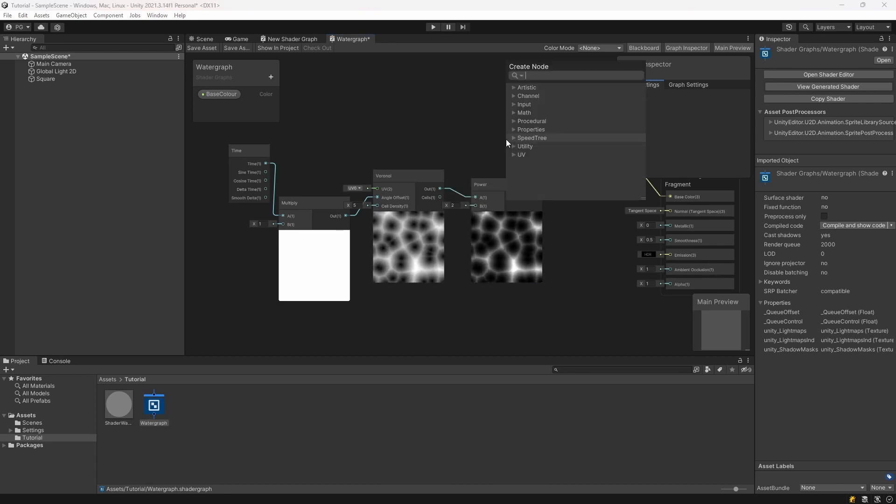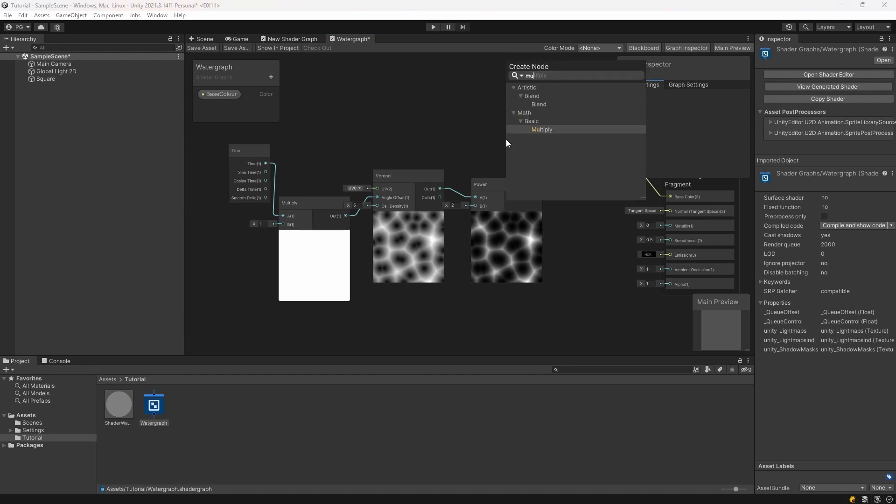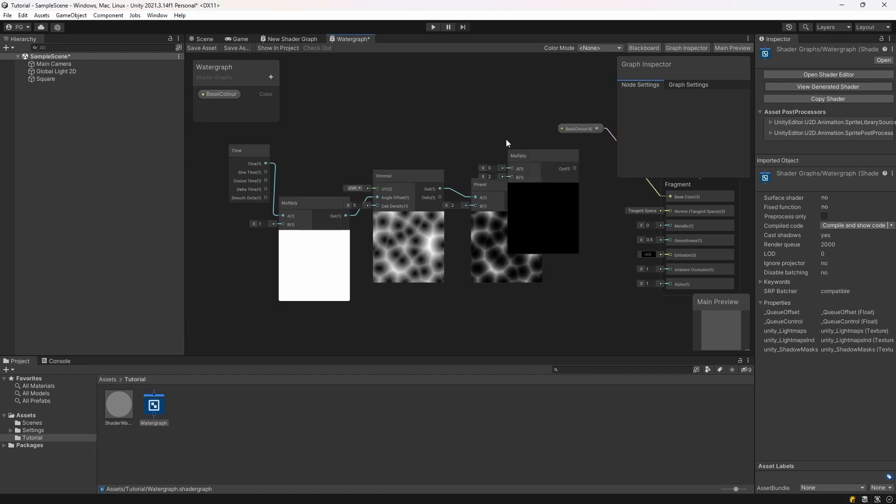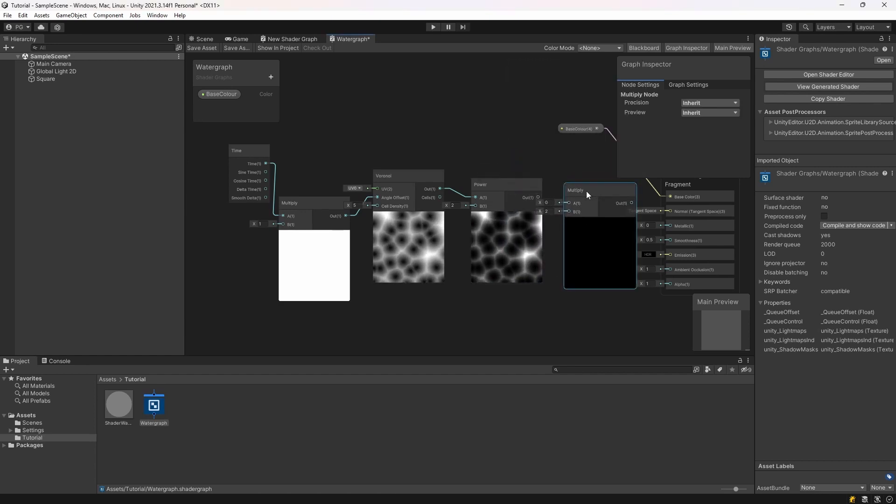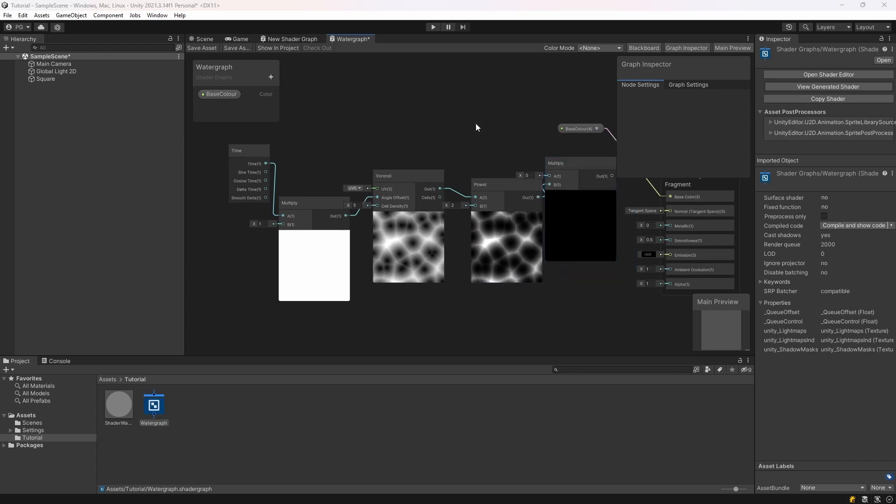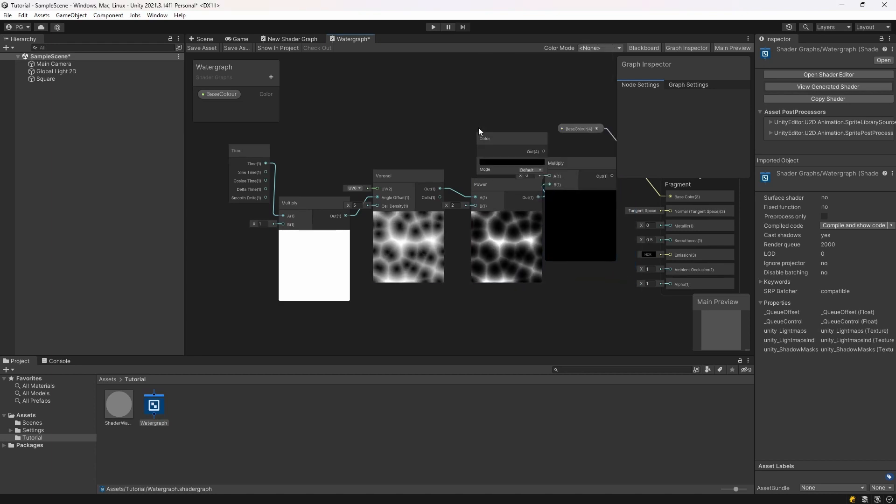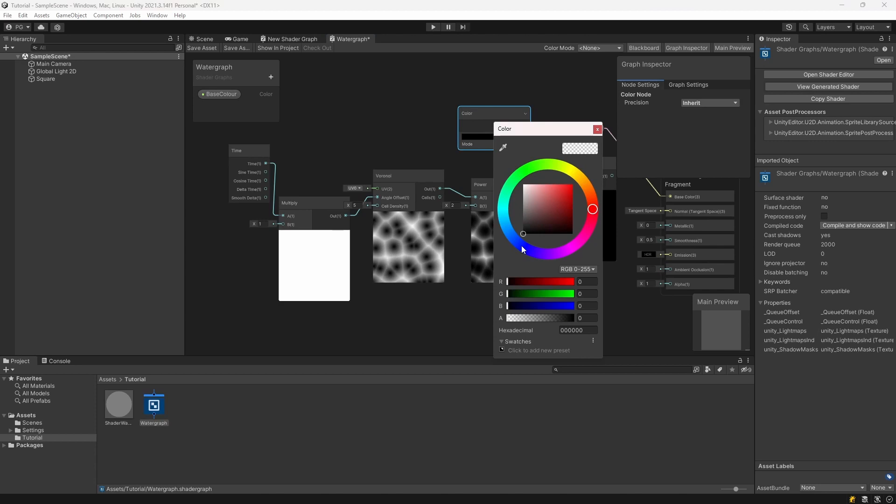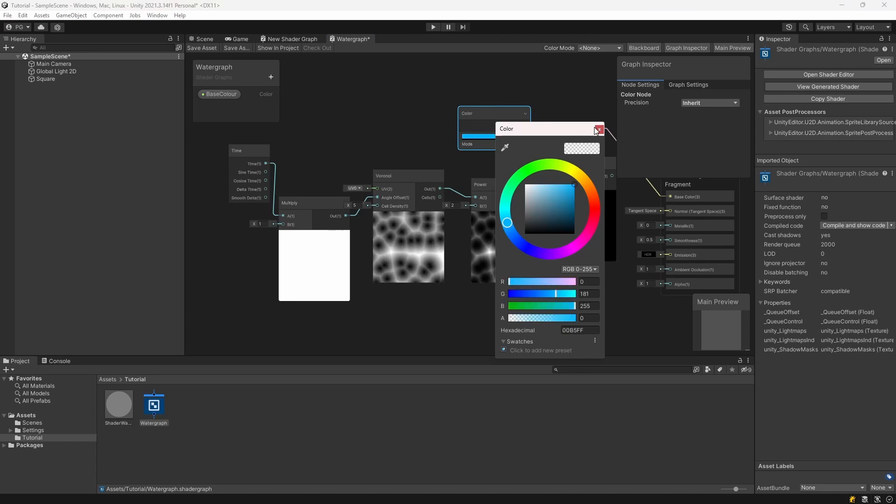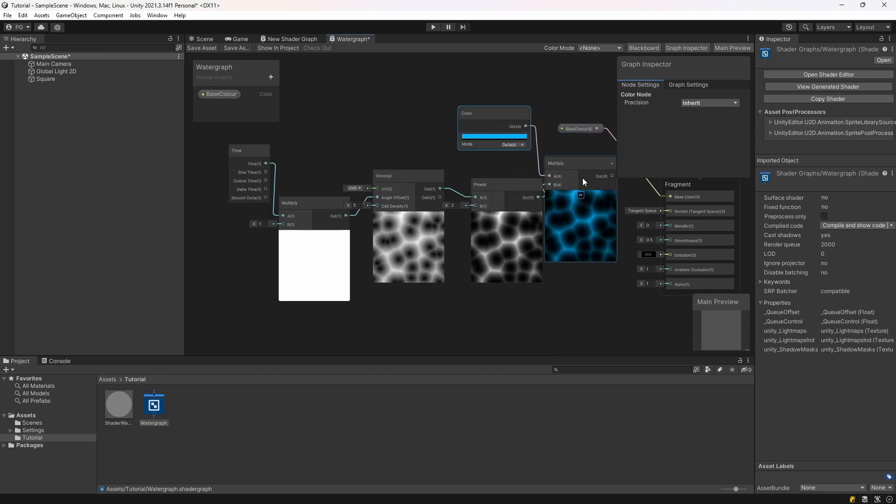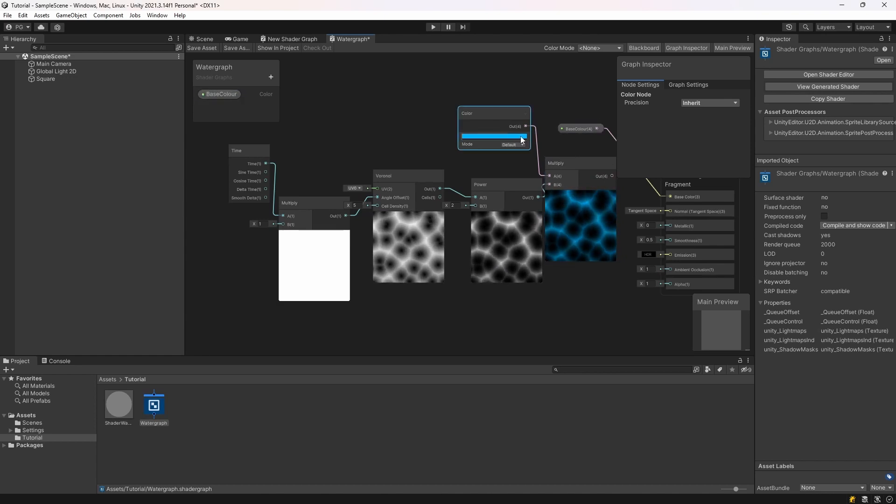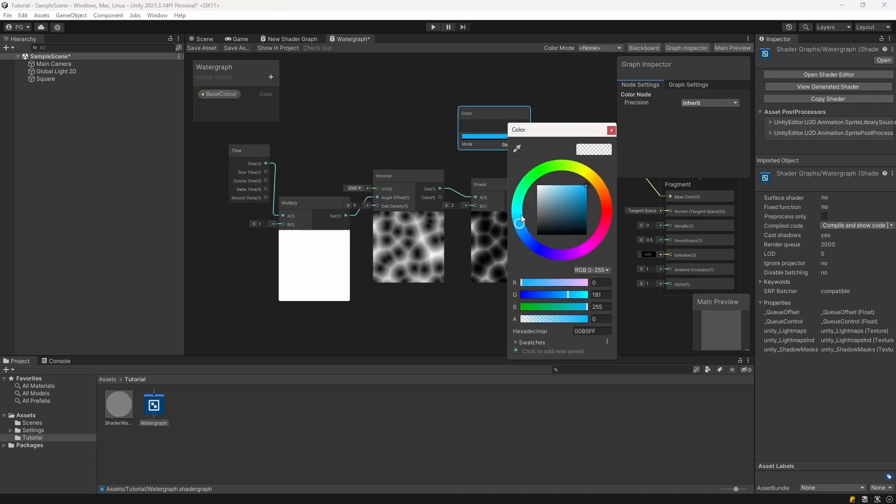And then we're going to multiply this power output with another color which we will select as a light blue. And that will give the ripples a color. I'm just going to make this slightly lighter.